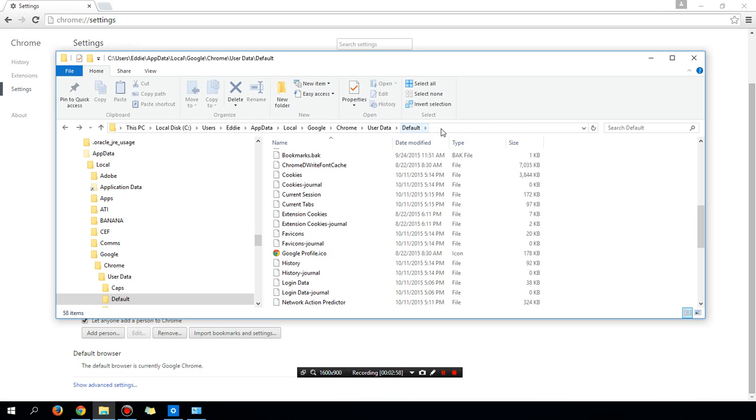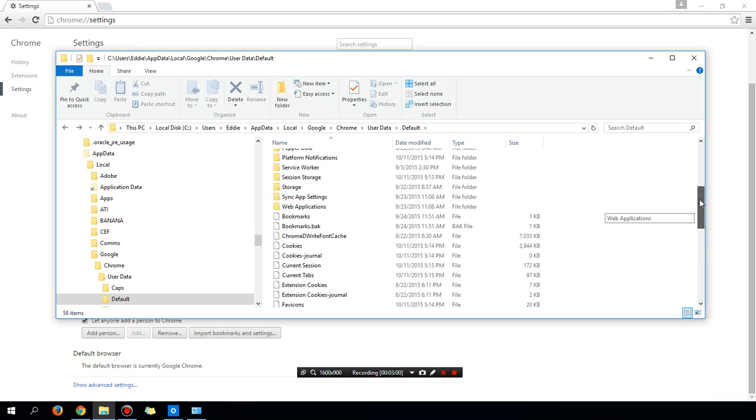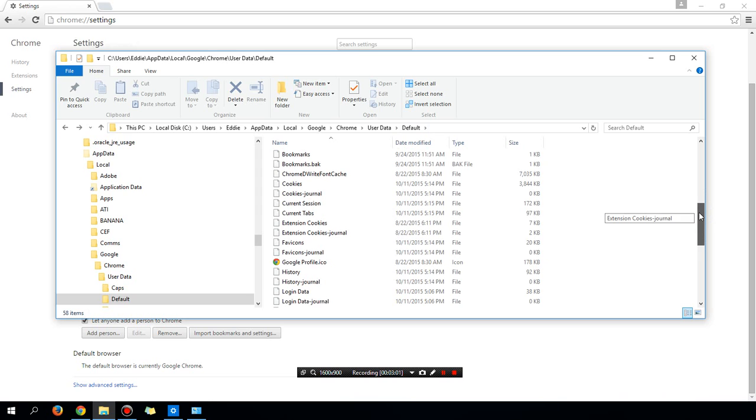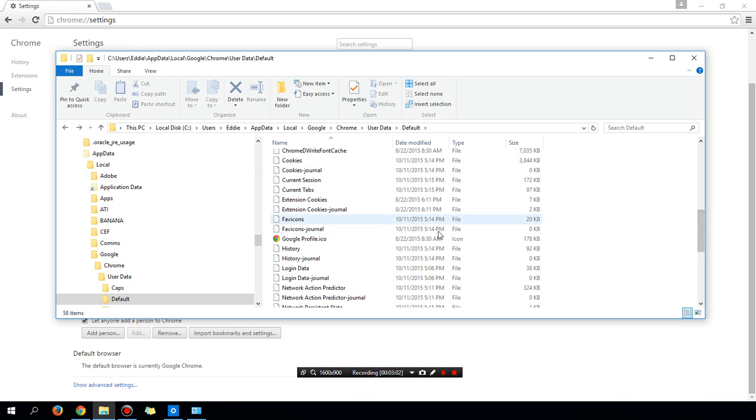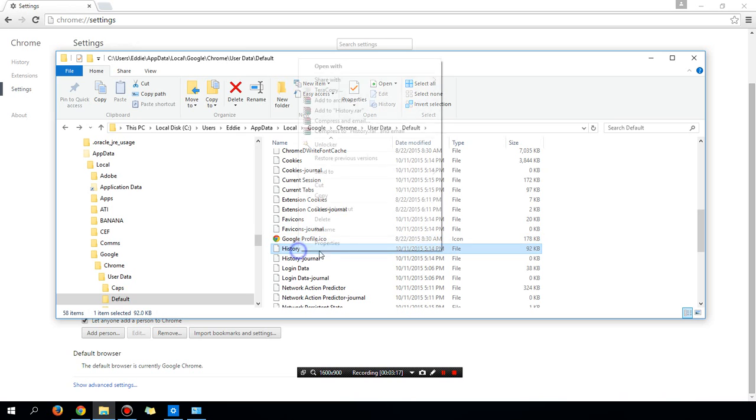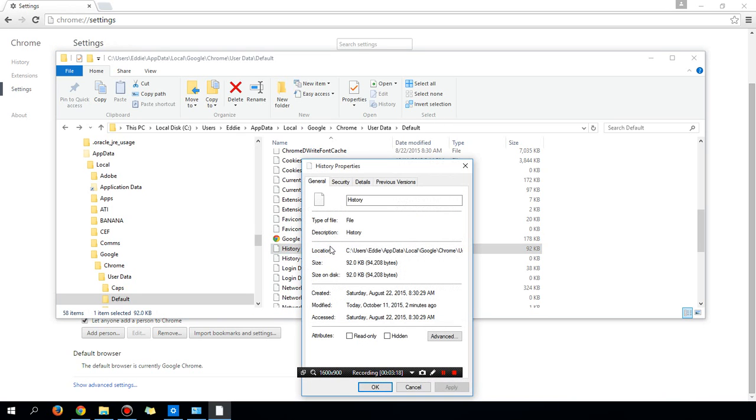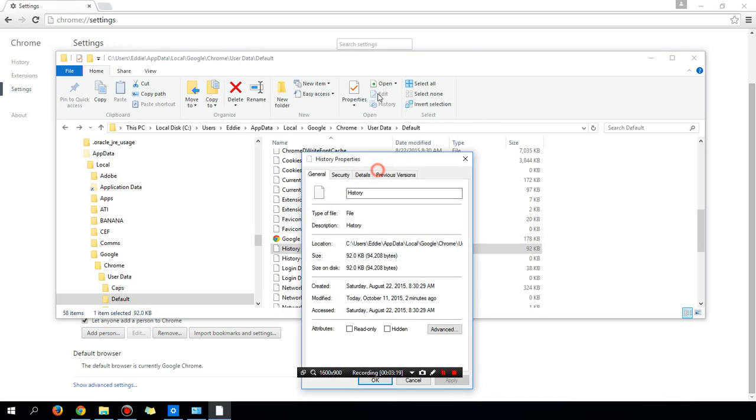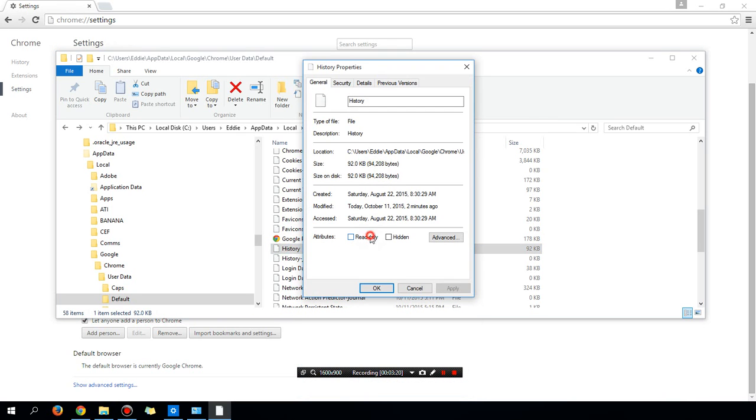Okay, under all of these folders, there is a history file. And what you can do is you can make it read only so that Google Chrome can't add new entries to it. So if you right click on that and choose properties and change it to read only.